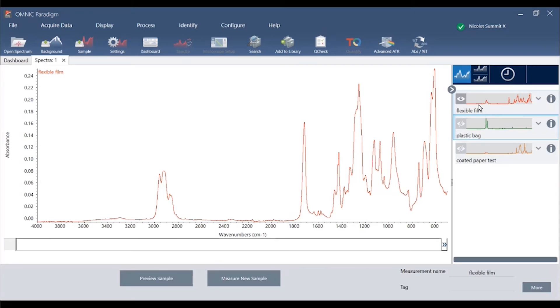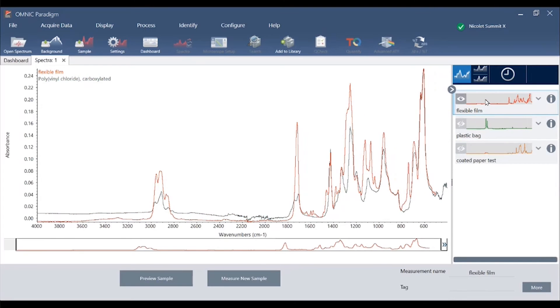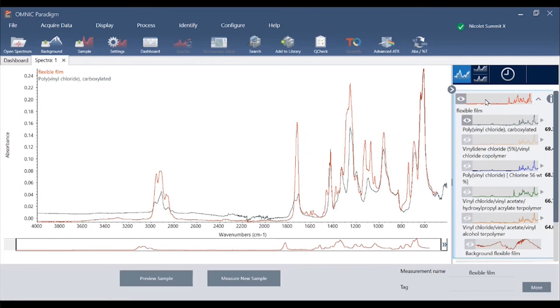Next stop is material identification via searching. Just like Omnic we can use control L keyboard shortcut to perform a correlation search on a spectrum we've collected. In this case our correlation score is about 70 and the best match includes a PVC polymer.